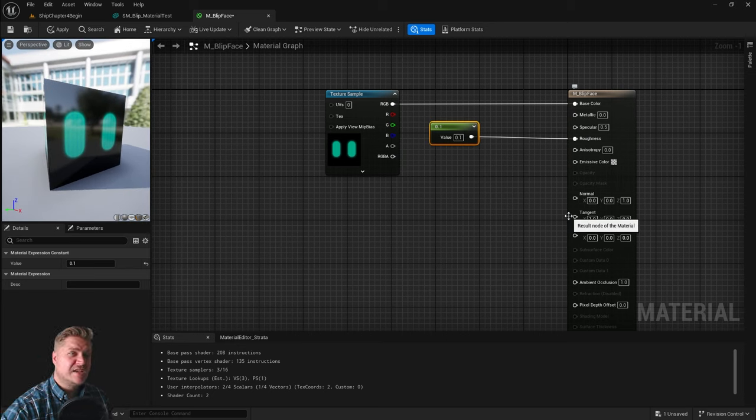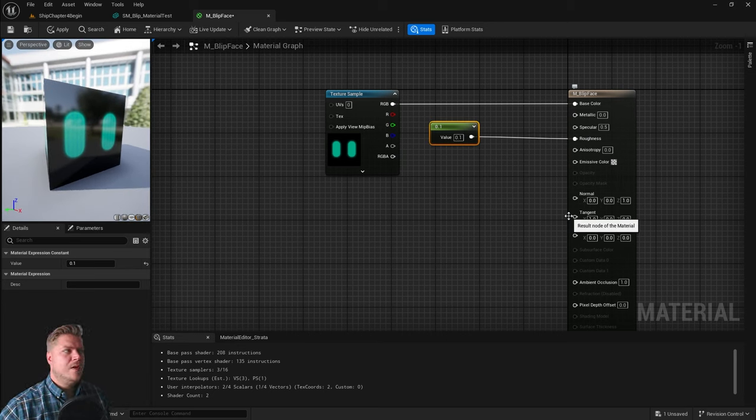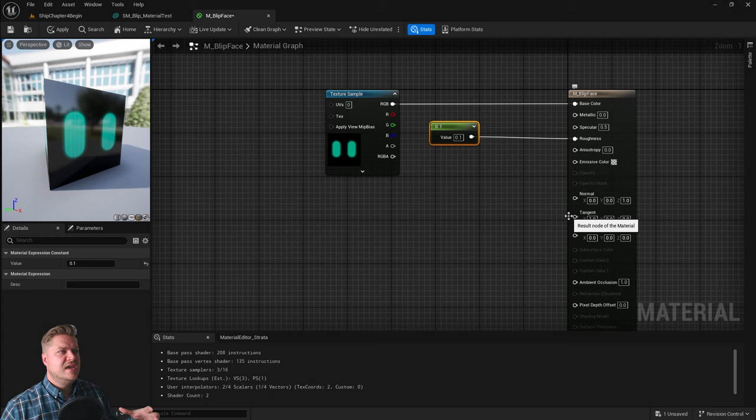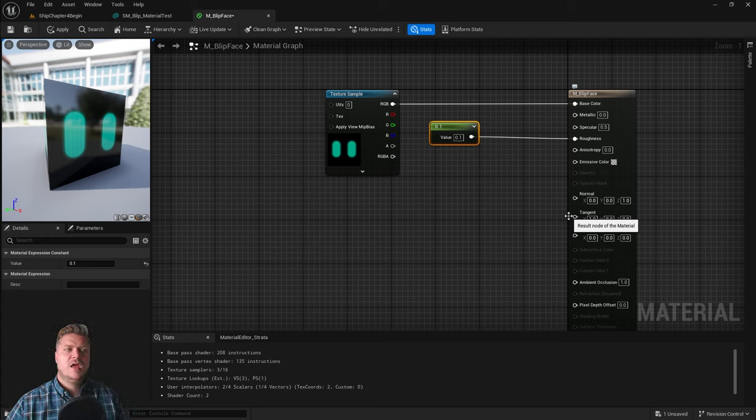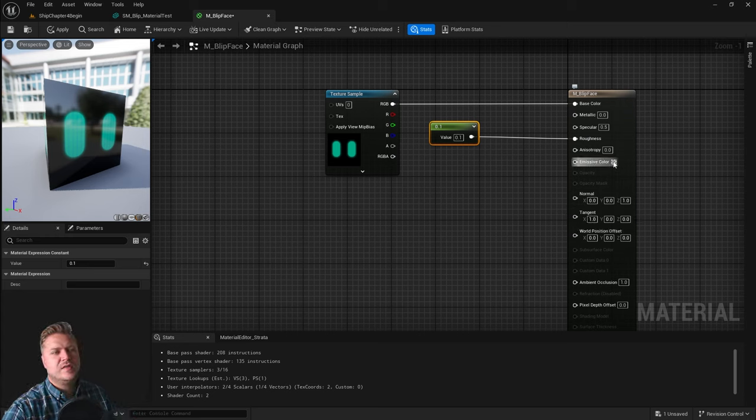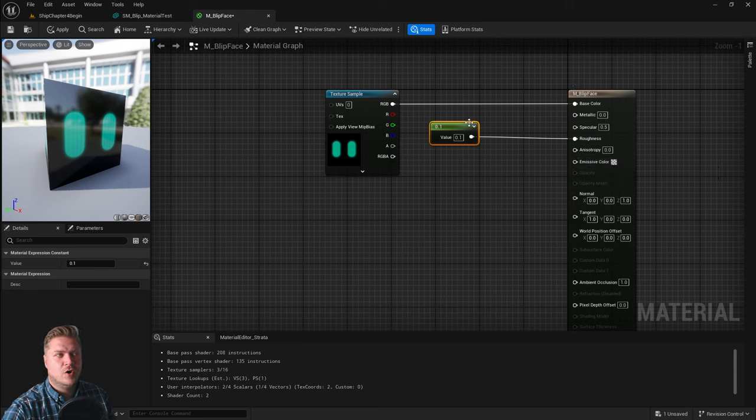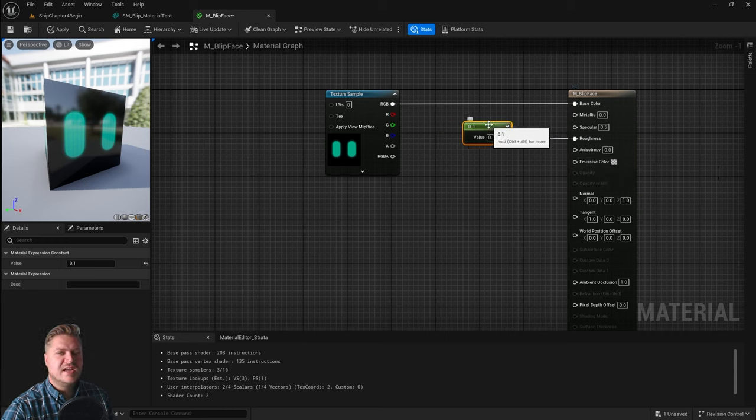The last thing I want to show you here is how we make the screen that is his face look like it's emitting light, as if it's glowing. And in order to do that, we need to plug something into emissive color.